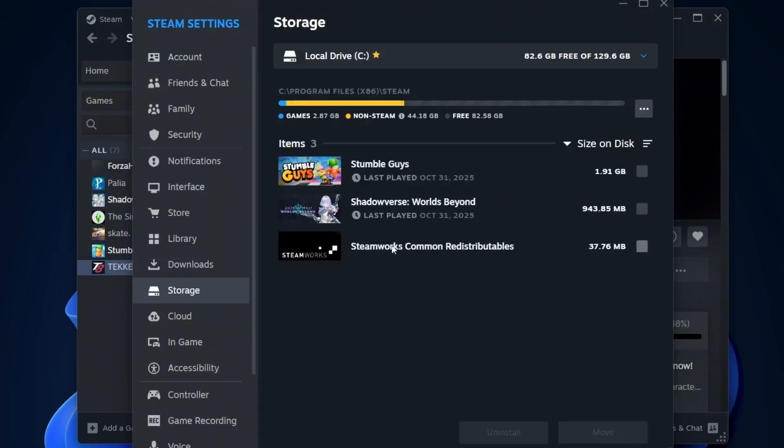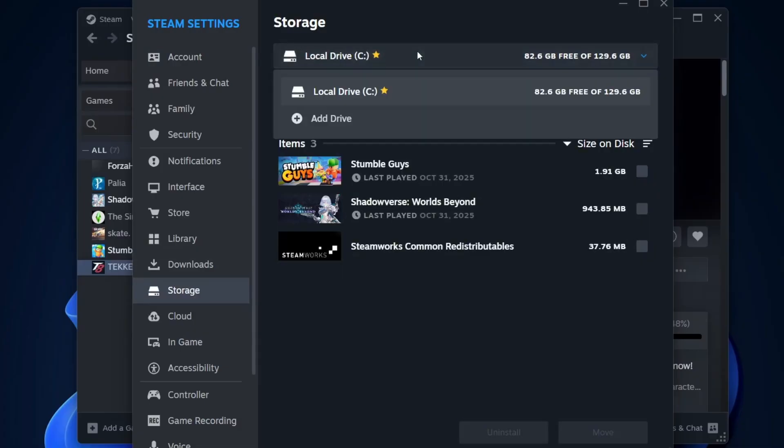Here you'll see where your Steam games are currently installed. In my case, it's on local drive C. Click on it and from the drop-down, select Add Drive.